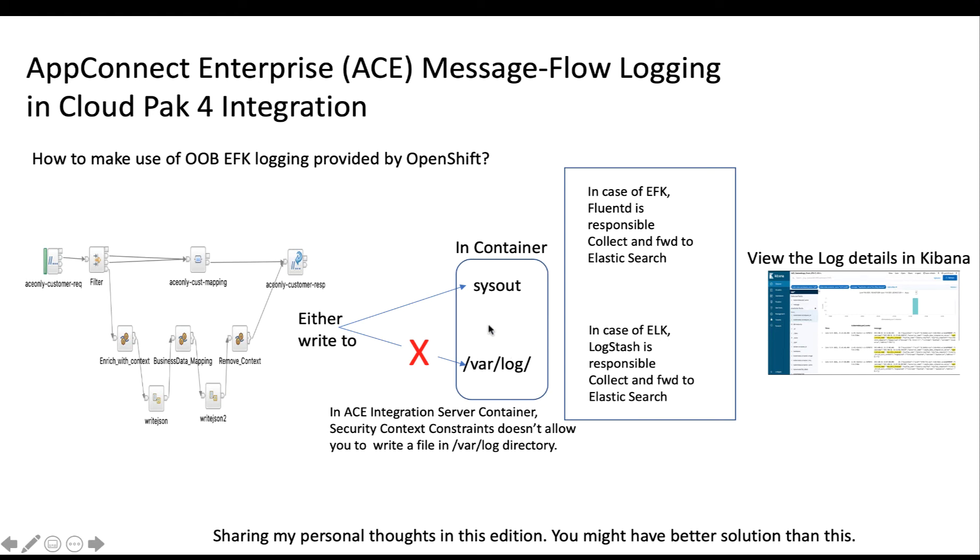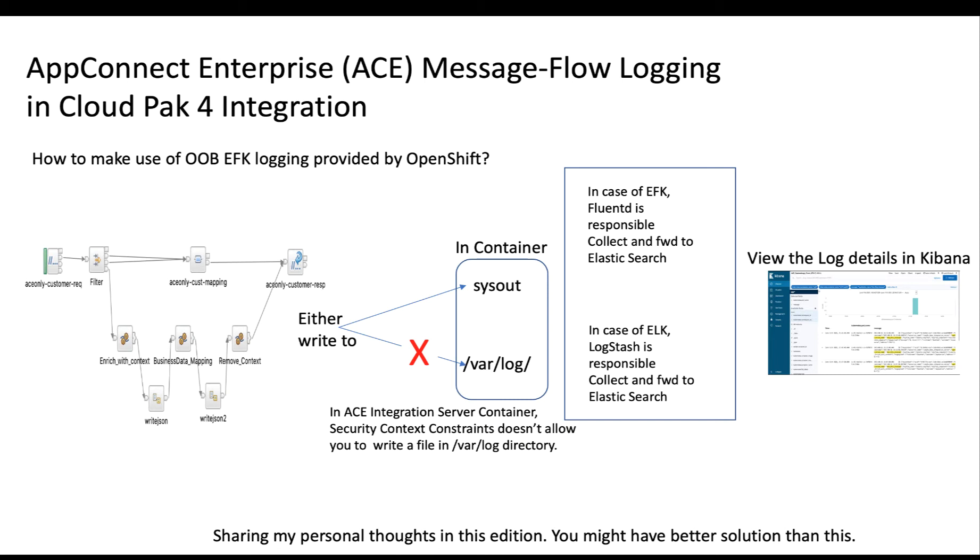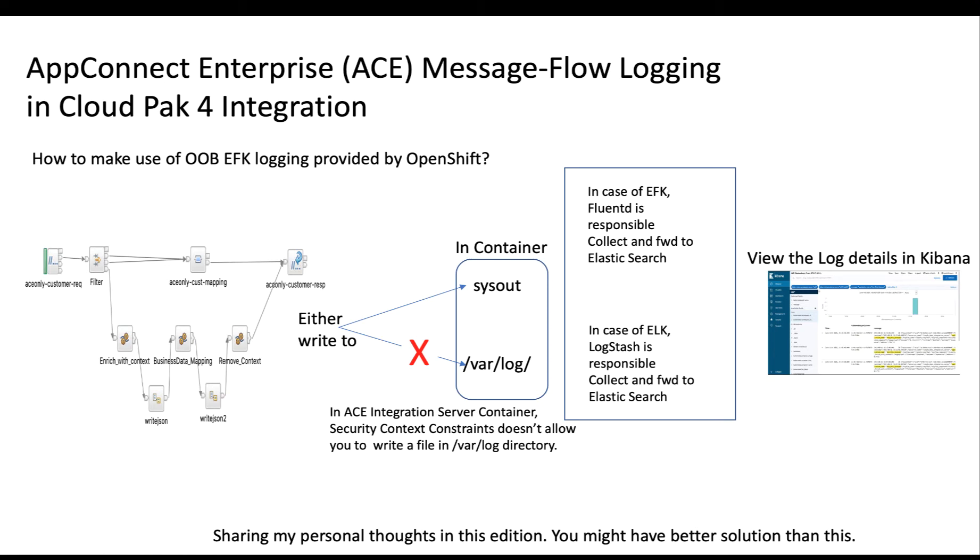Another problem that you may face is managing the file. For example, if you are modifying your system context constraints by enabling the write access into the var log directory, in such case you may need to be very careful that the log size has to be defined in a circular format. Meaning, if it grows to a certain size, then it has to reset. There will be a lot of problems which you may not be able to experience. So, I would suggest you to take this path. This is what we are going to see. As long as you write your logging information in the sysout, you can very well get that information in Kibana.